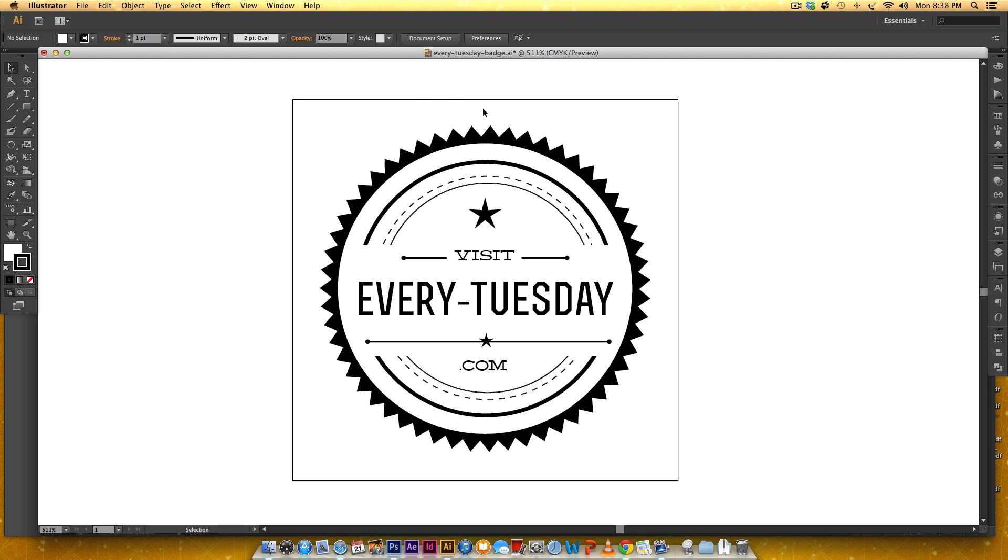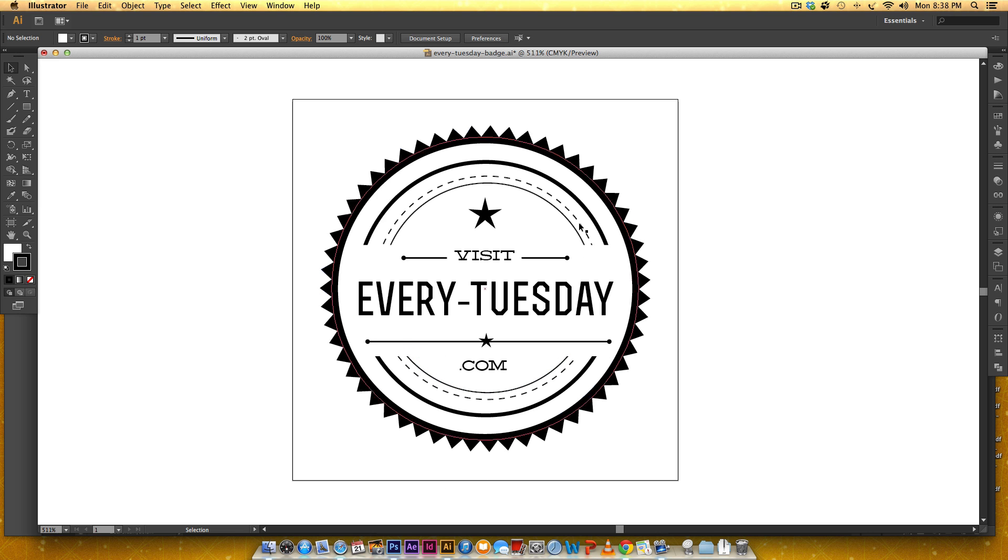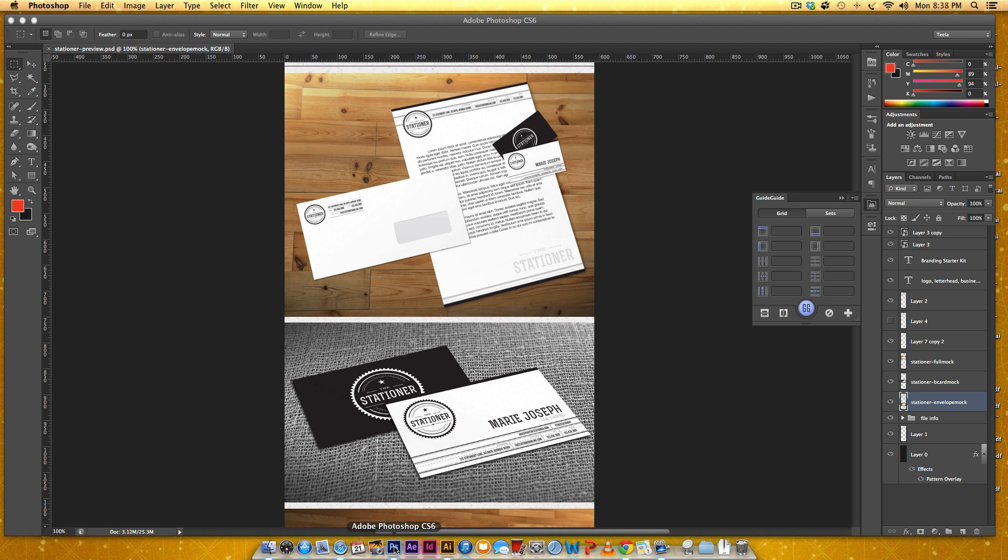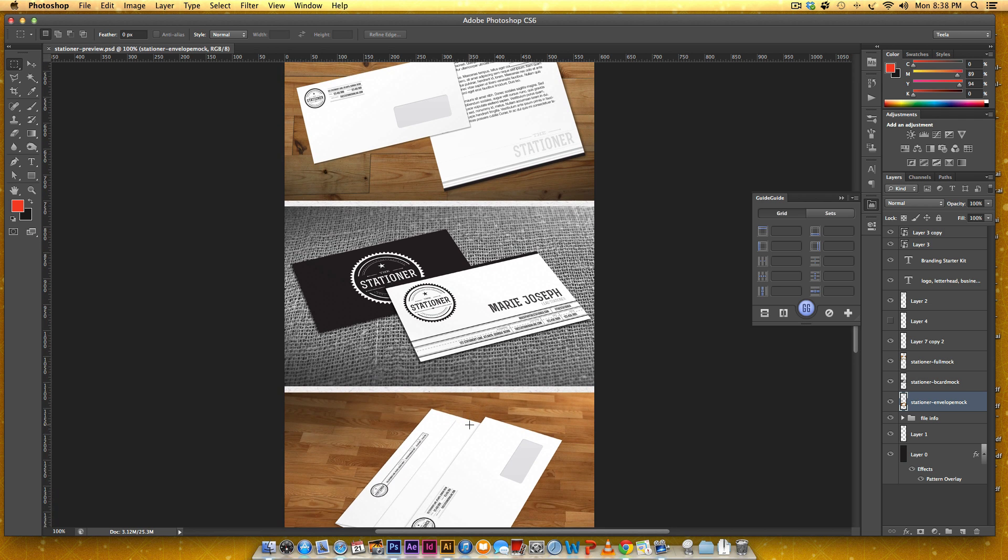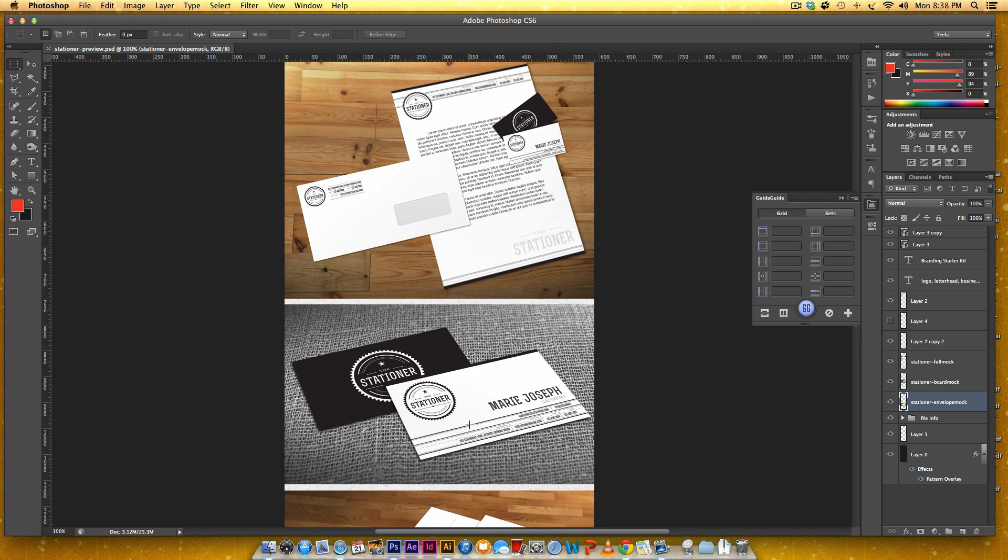Just some ideas for what you could do with this badge once it's completed. You could make a sticker out of it, maybe a gold foil sticker you could stick on products that you make. You could use it as a web badge. I used a similar badge like this and created a stationary set. So there's a bunch of things that you can use this for.